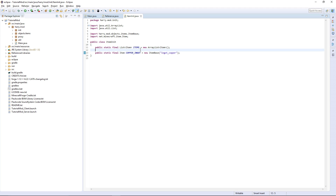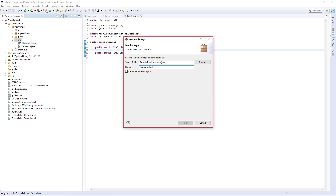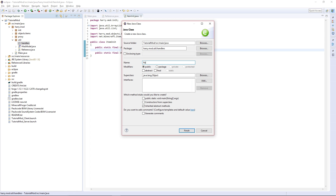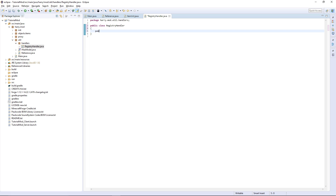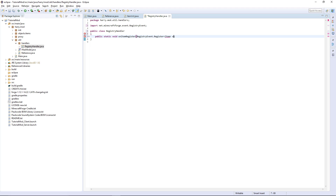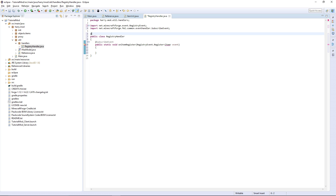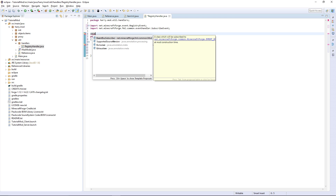Now you might be thinking, how are we going to actually register these? We are going to go into our util package and create a new sub-package called 'handlers', then create our RegistryHandler. We're going to want a public static void onItemRegister that takes a RegistryEvent.Register of Item — call it event — and annotate it with @SubscribeEvent.